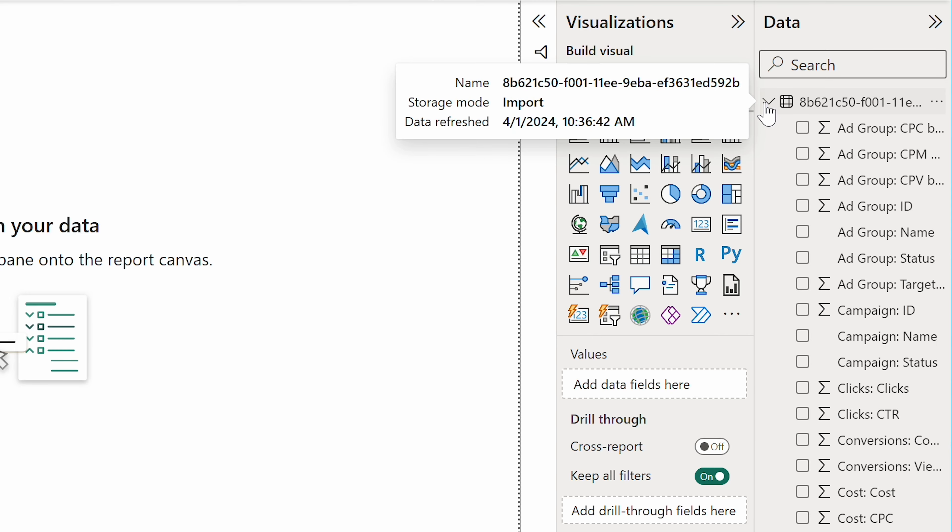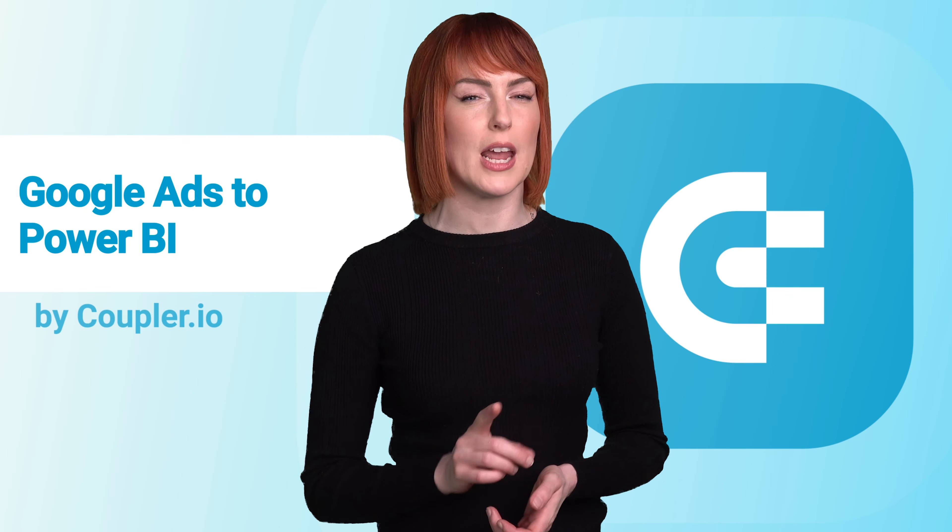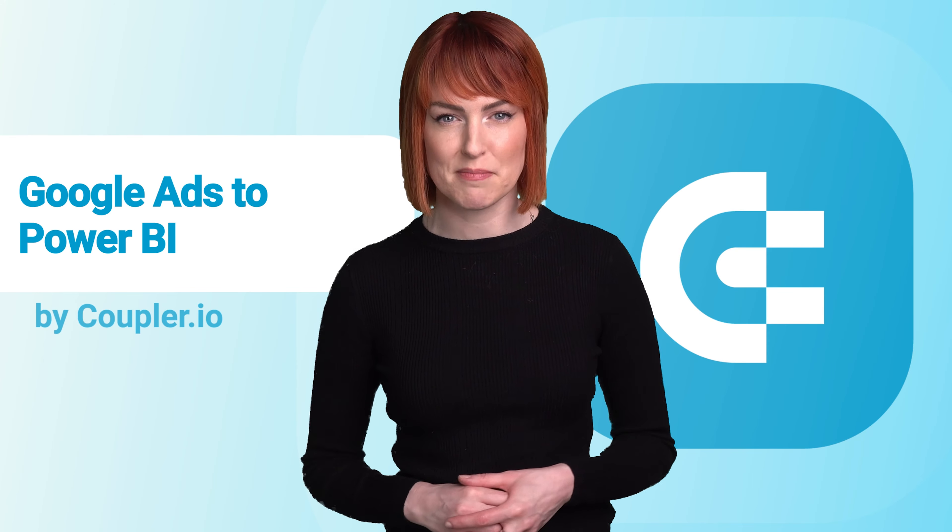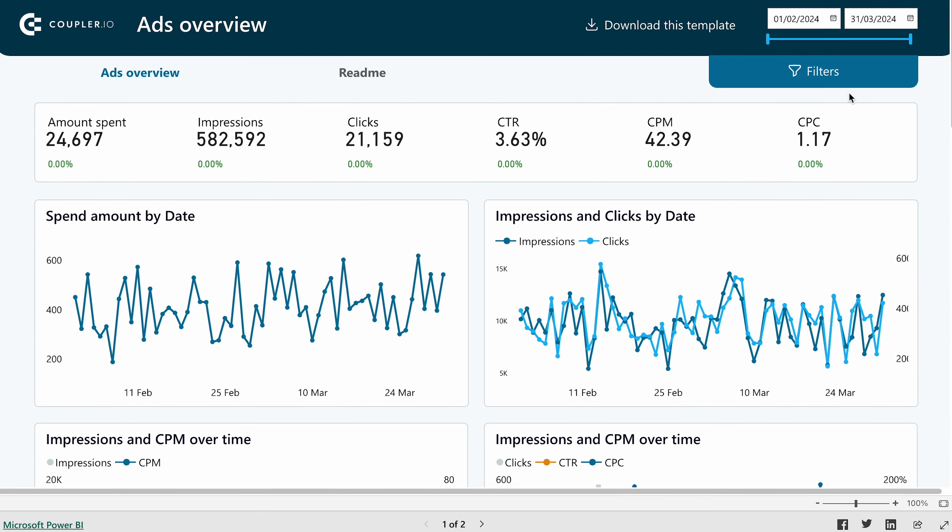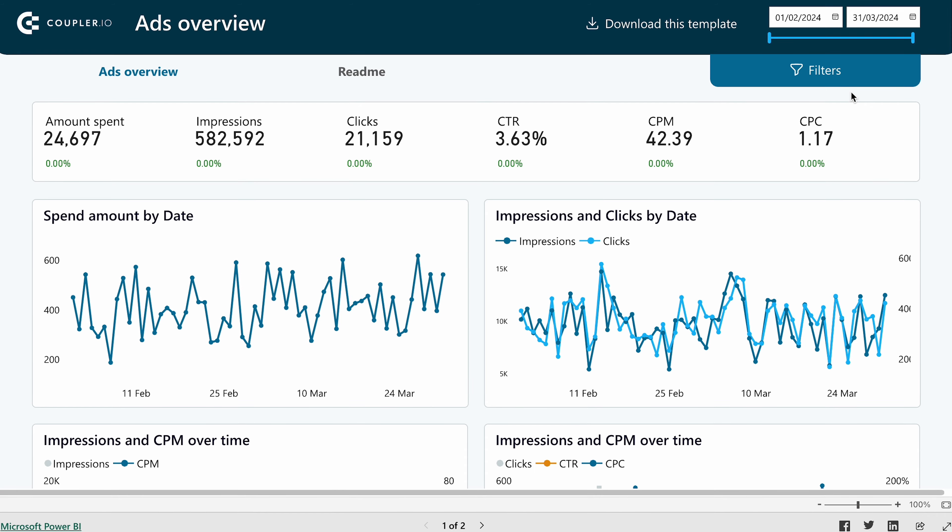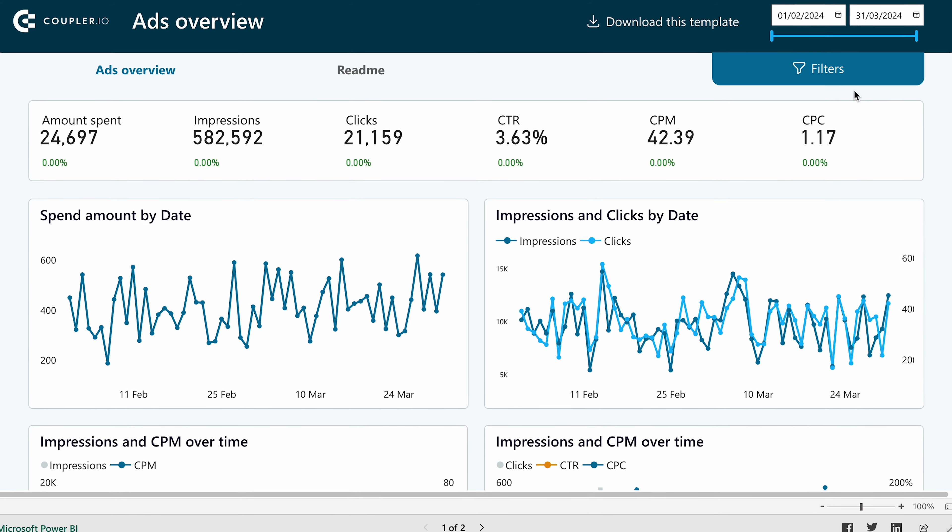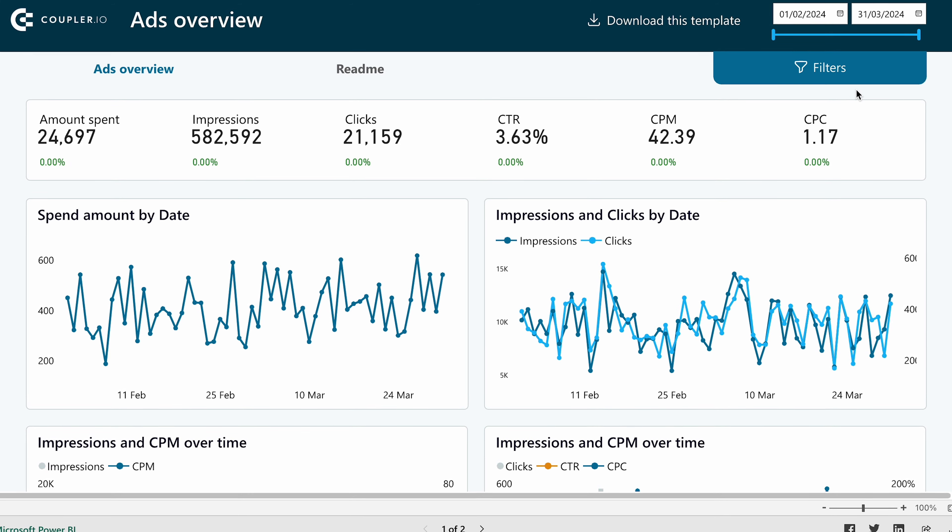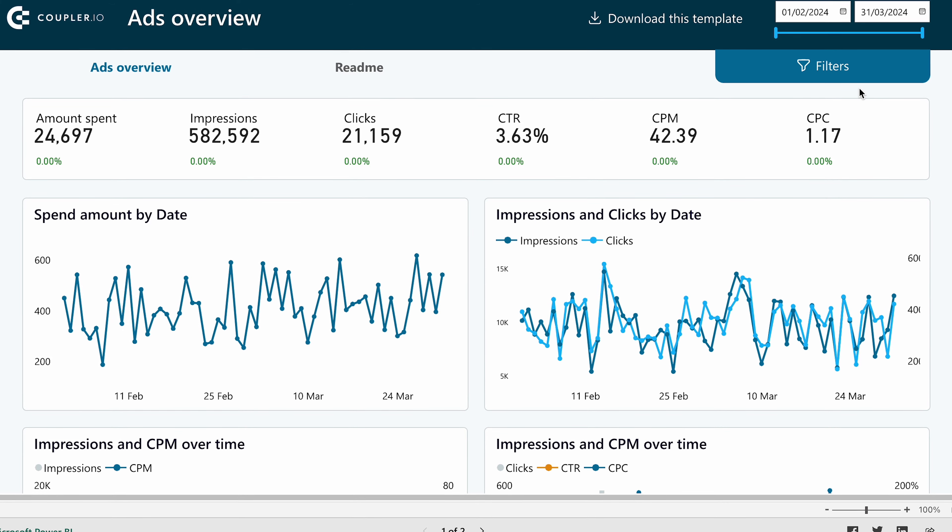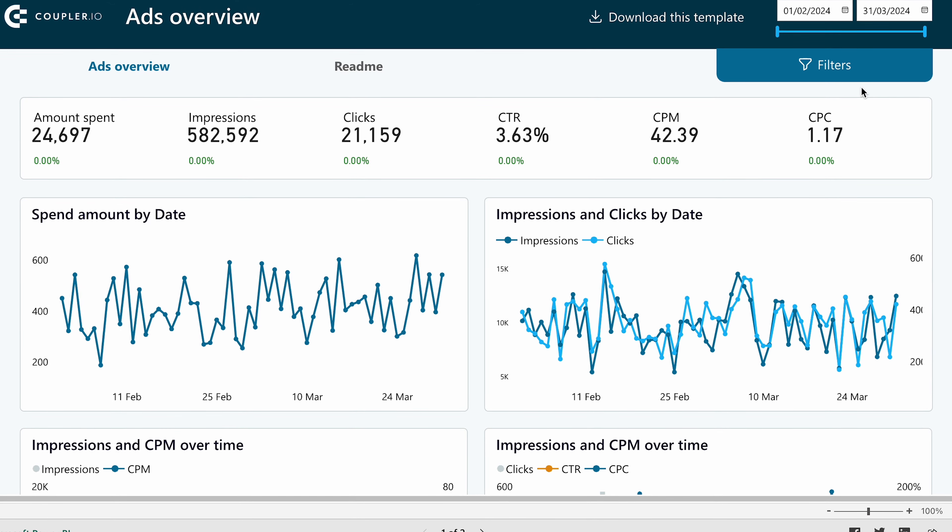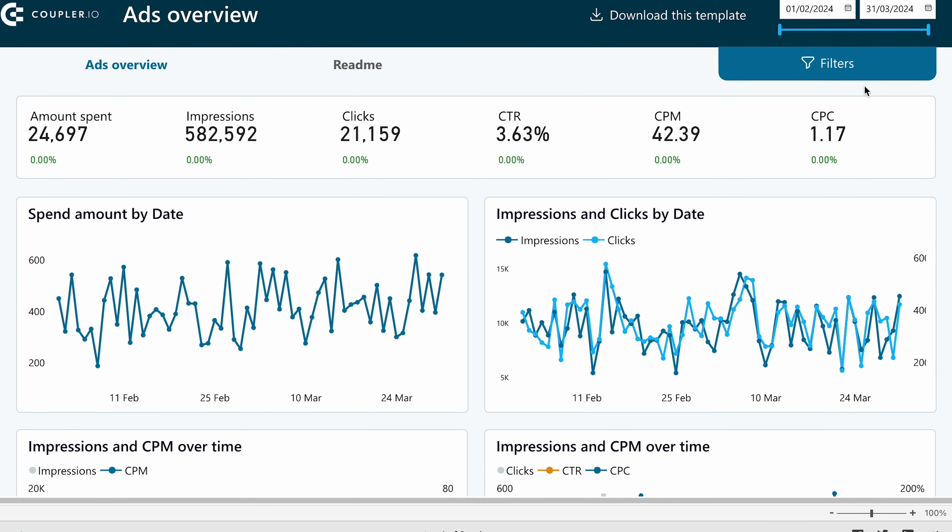Off you go! Before we wrap up, I wanted to show you one more thing you may find really interesting. It's a PPC dashboard template for Power BI that you can grab for free and make yours within minutes. It seamlessly connects to data from Google Ads, but you can also merge it with importers from other advertising platforms like Facebook or LinkedIn Ads.